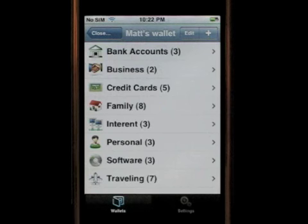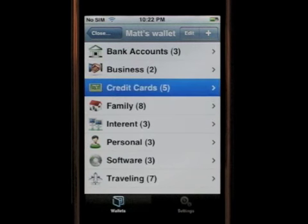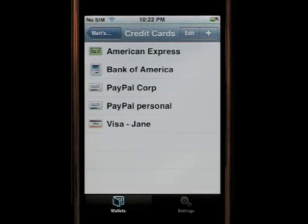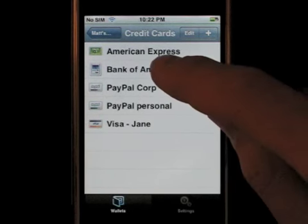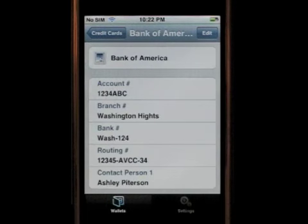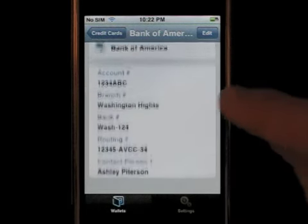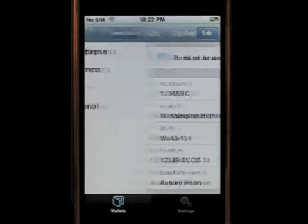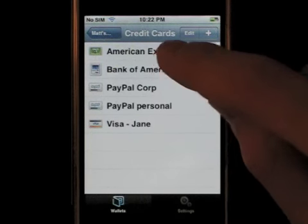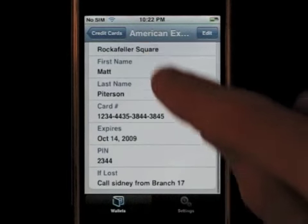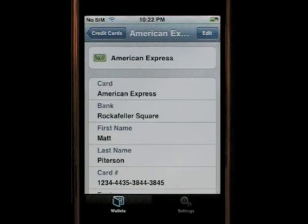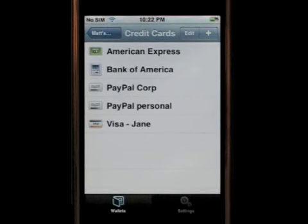Let's get into credit cards, for example. This is a list of all the credit cards that I have in my wallet. We have the American Express and Bank of America. Let's get into Bank of America — these are all the fields of my bank account. One click here takes me back to the folder. Let's get into American Express — this is all the info of my American Express card. One click on credit cards and I'm back to the folder.